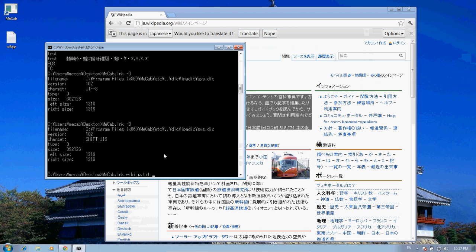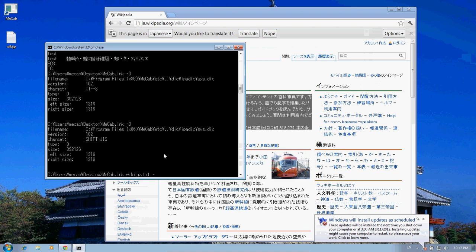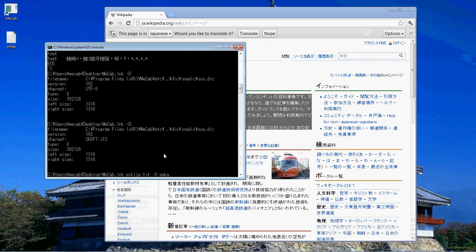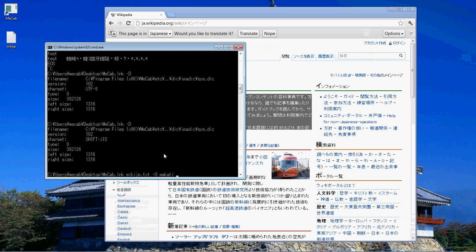Now we're going to use dash capital O here and we're going to tell it what kind of output we want it to do which is the wakachi output. And we're going to dump it all to a file with dash lowercase o and these are the letters o and we're going to call that file wiki-jp spaced dot text so we can read it.